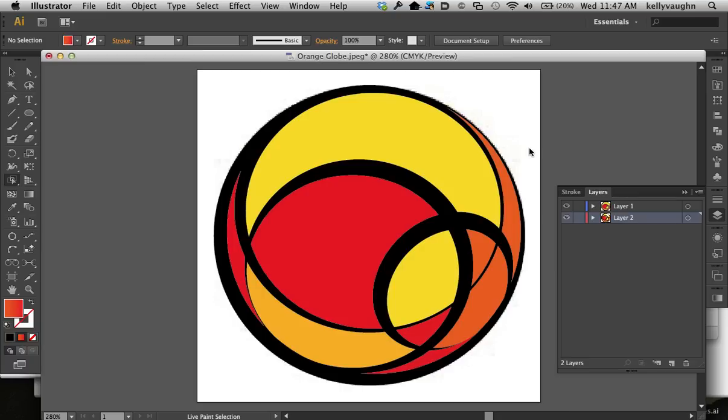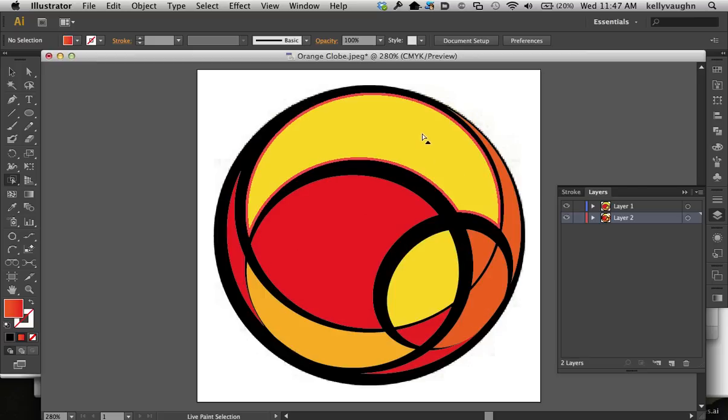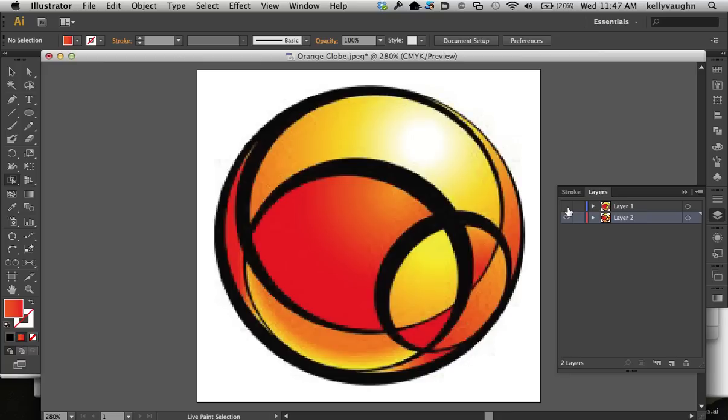This is the second movie in a two-part series about using the Live Paint Bucket tool to more easily create compound shapes and colored areas. I started off with this image that I redrew using the Ellipse tool, and then I filled it in using the Live Paint Bucket tool. Now, I'm going to show you how to place gradients inside each of these areas. You'll notice in the original one, there's lots of gradients. Every little colored orange-yellow area is a gradient.